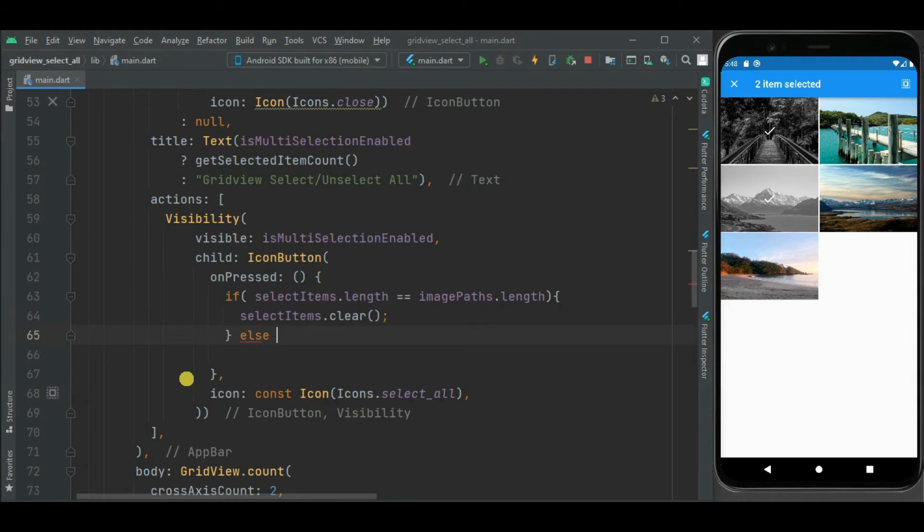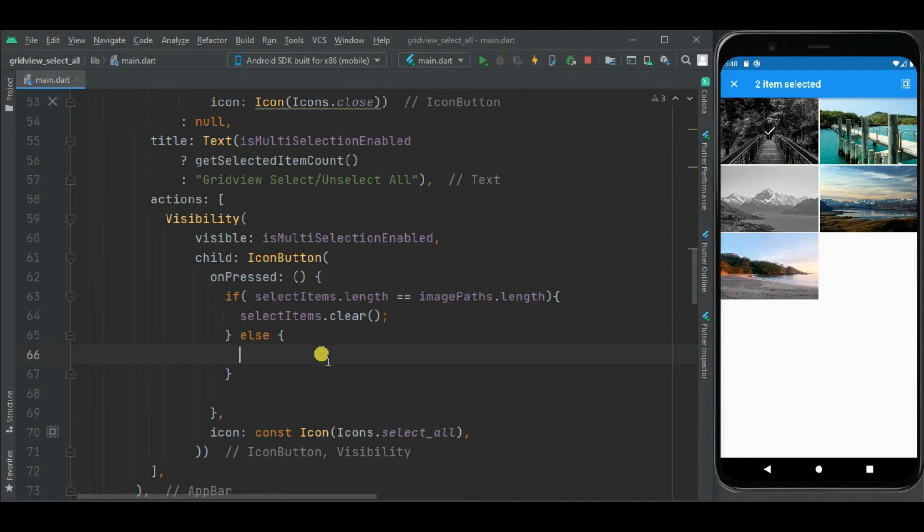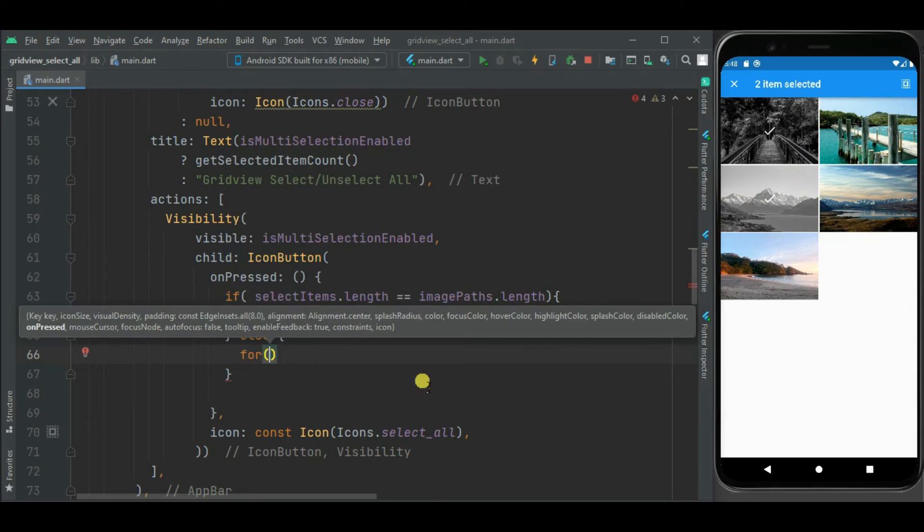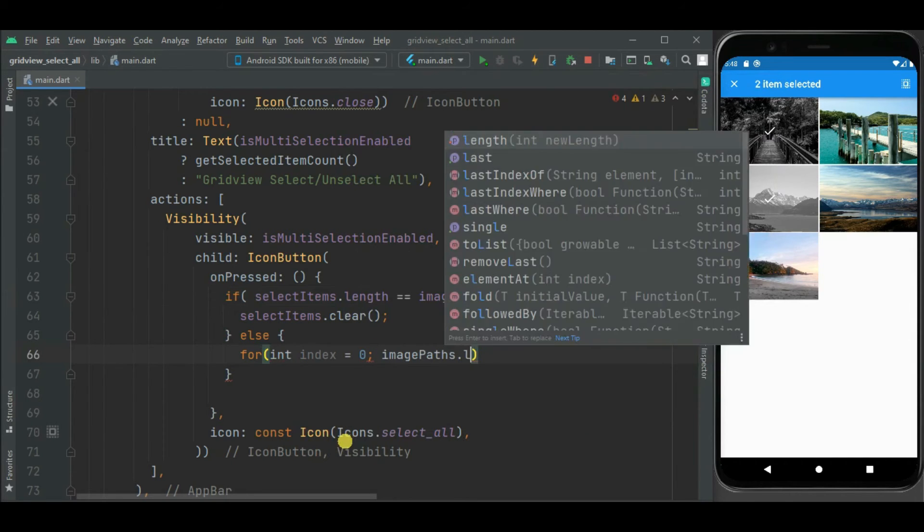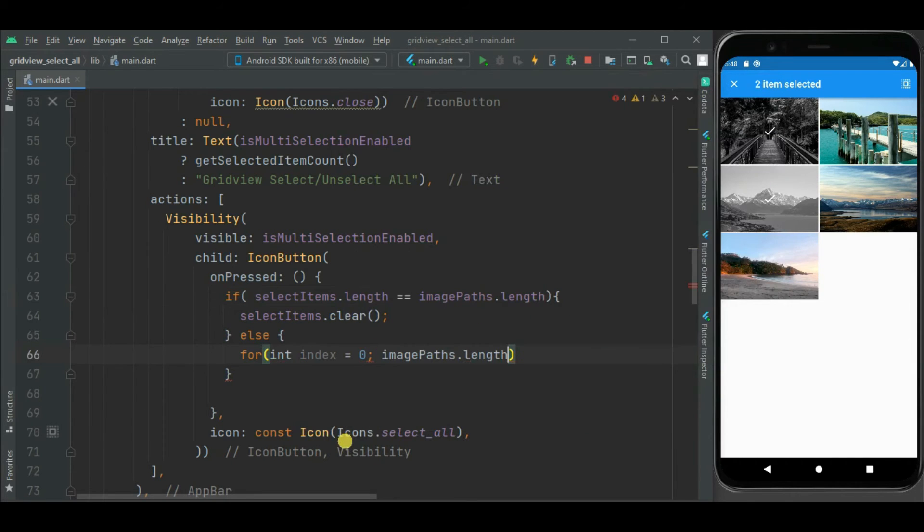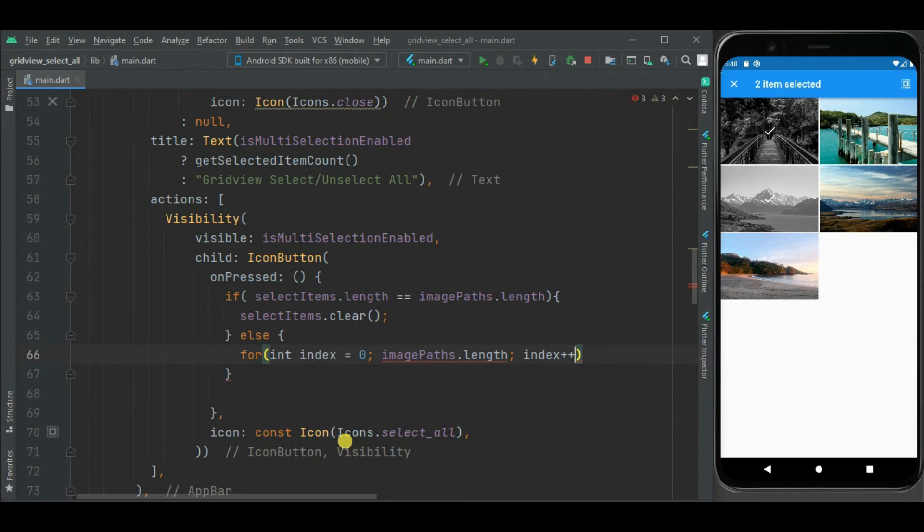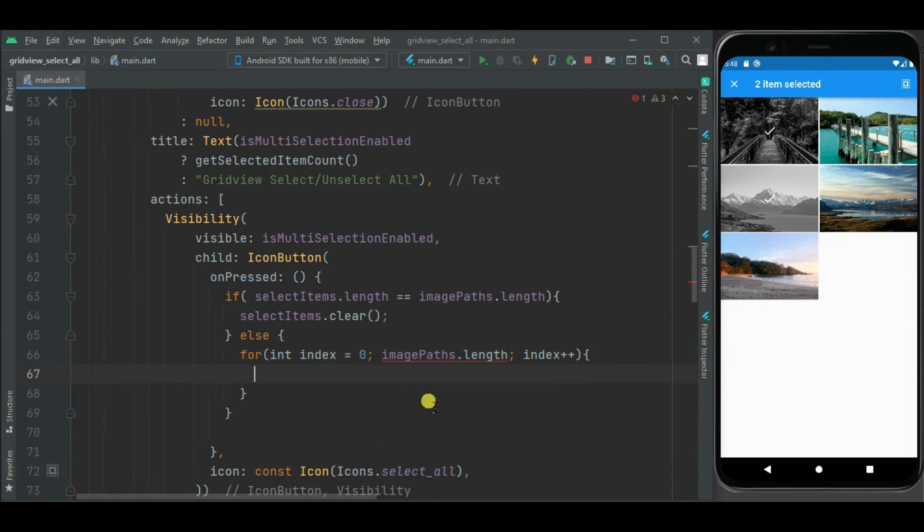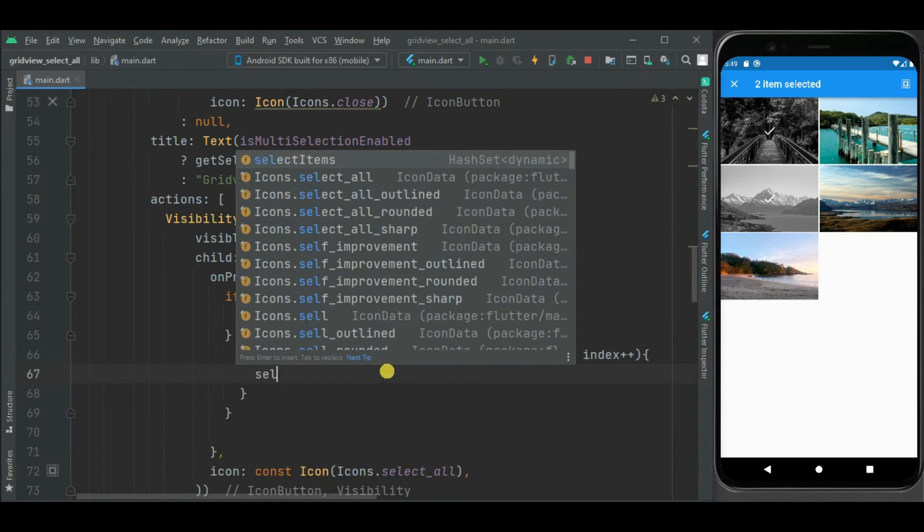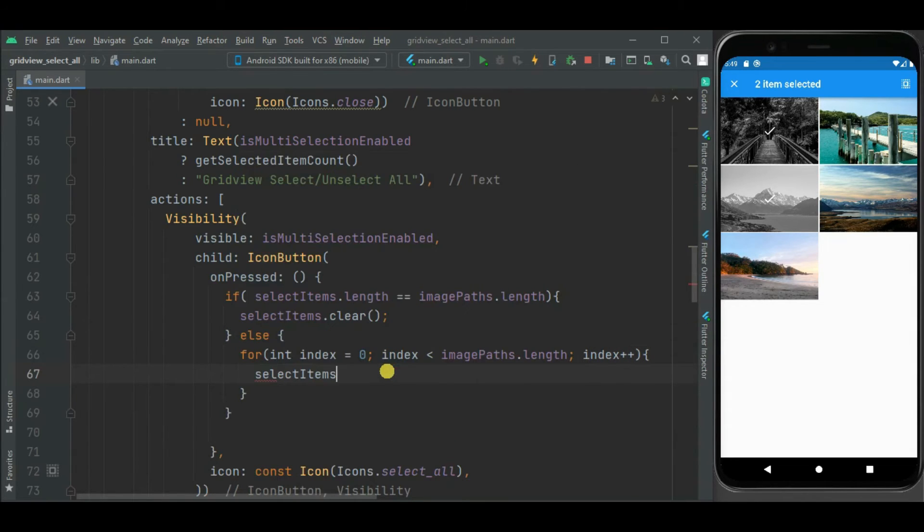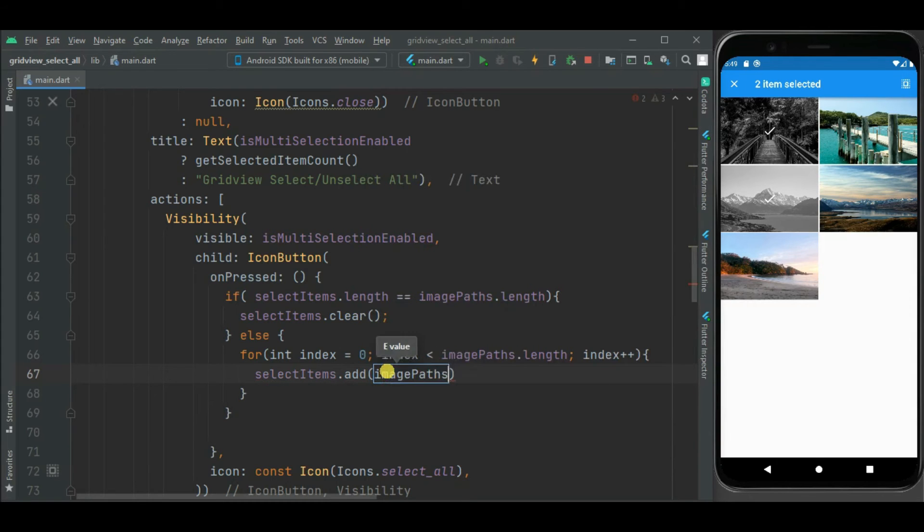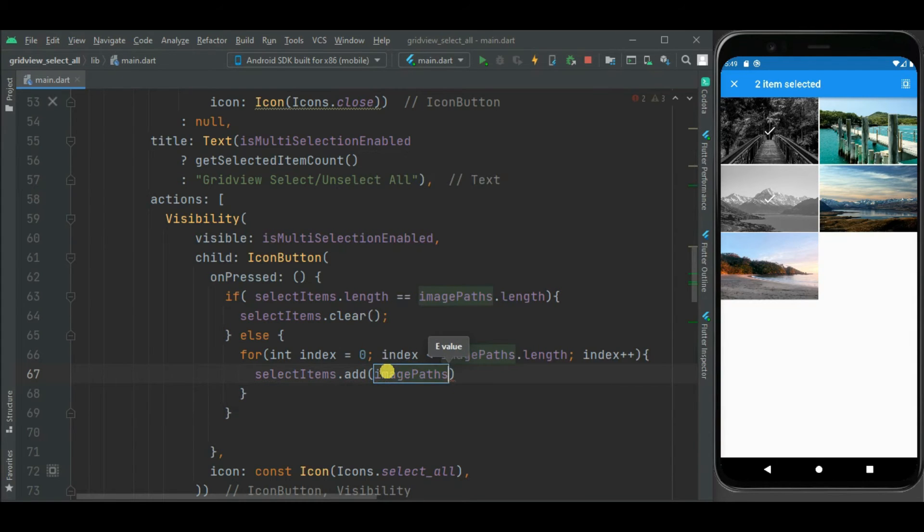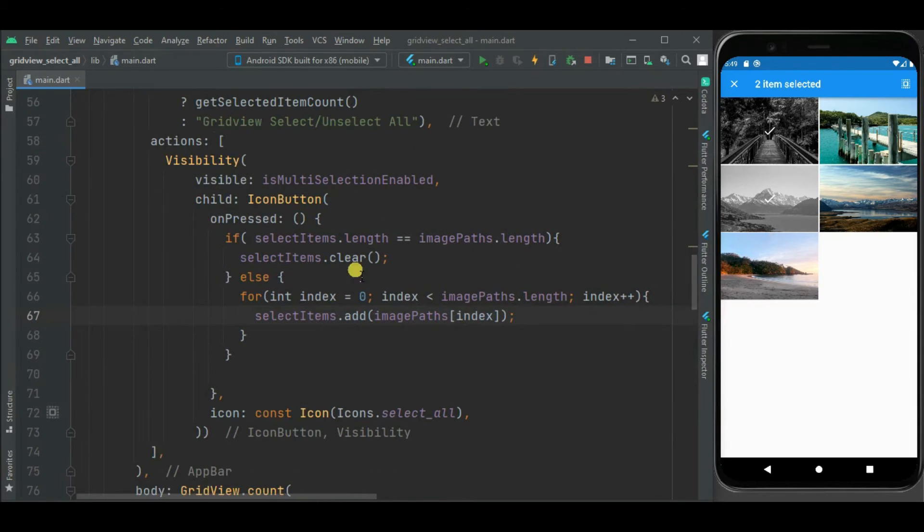In else block, if no item is selected or partially selected, means few items are selected, then we want to select all these grid items. So here, I will write for loop to put all the paths from this image list into this asset.